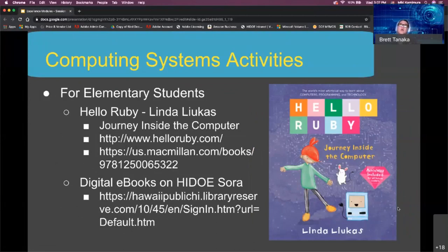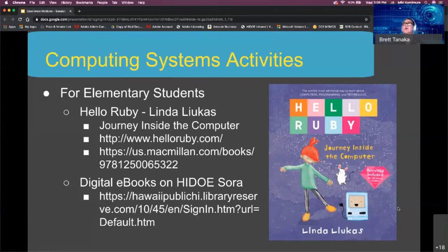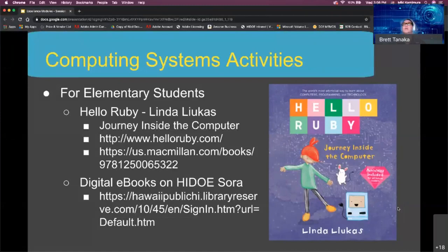For elementary students, here's an activity to learn about computing systems that can be easily implemented in a distance blended learning classroom. There's a series of digital ebooks by Linda Lucas called Hello Ruby that students can borrow from the HIDOE SORA digital library. The Journey Inside the Computer book is a great way to introduce students to the computing systems concept.